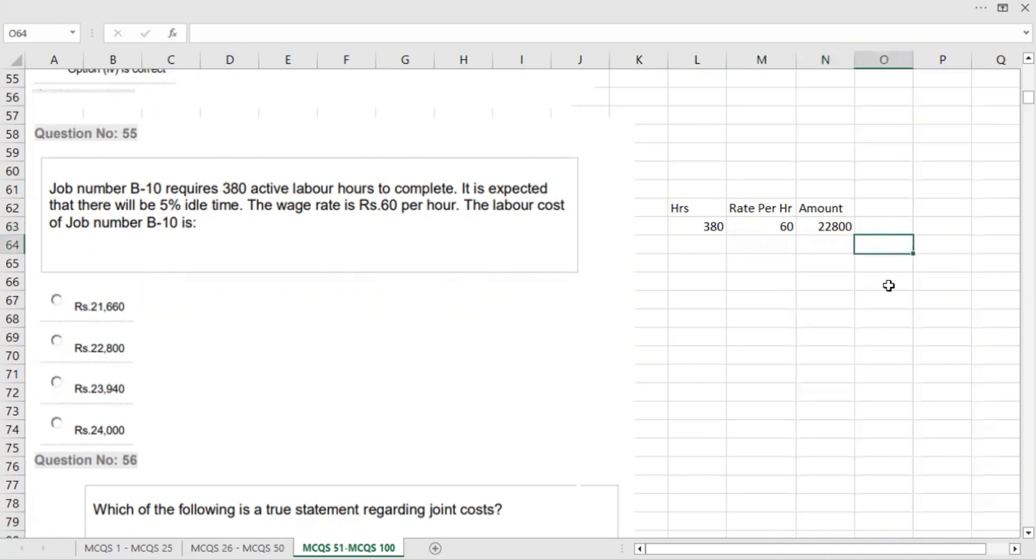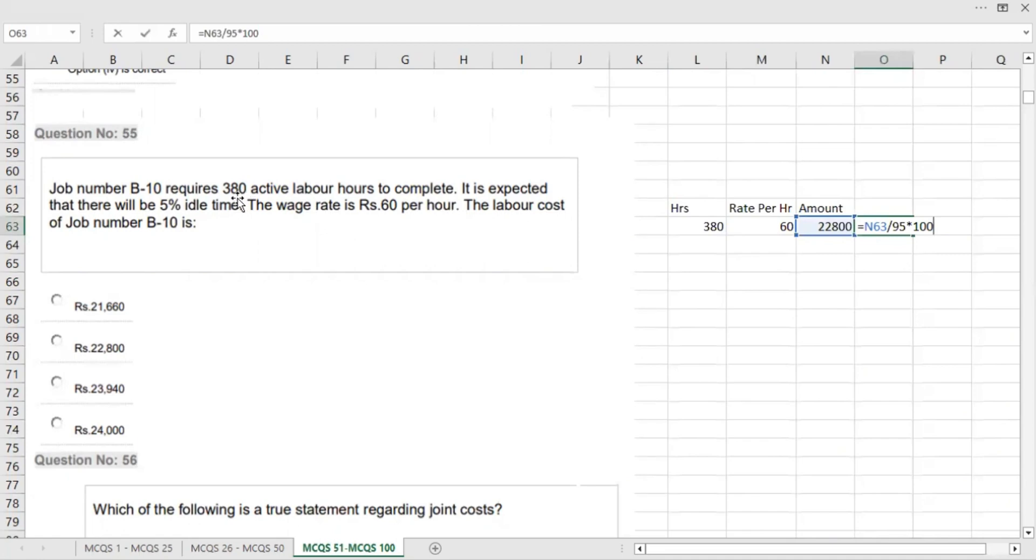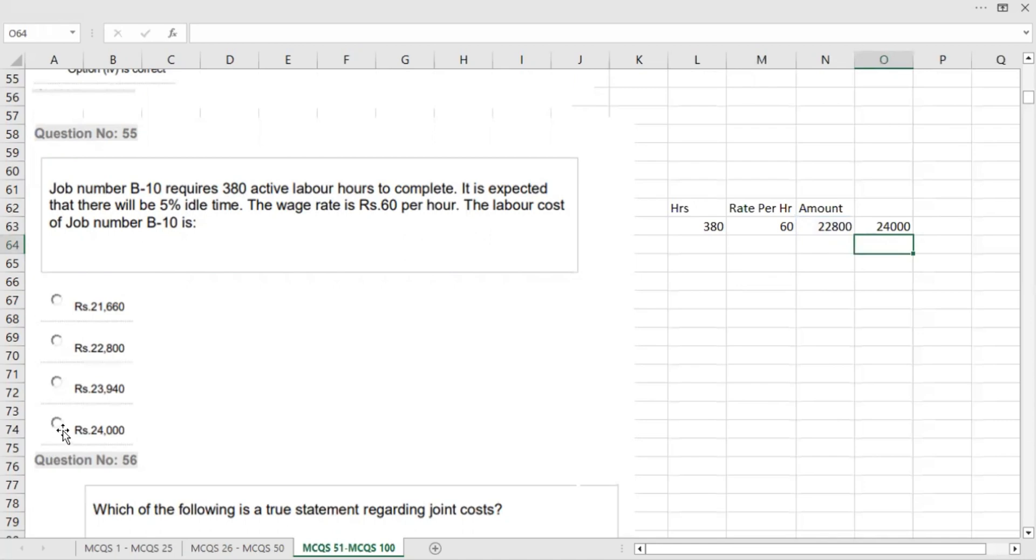22,800 represents 95%. To get 100%, why is it 95%? Because there was 5% idle time. The idle time was removed, so 380 active labor hours represents 95%. We multiply 380 by 100 over 95 to get 24,000. So our answer will be correct. Option B will be correct.